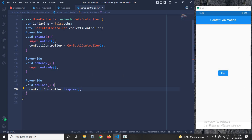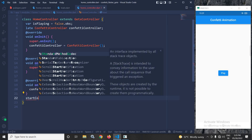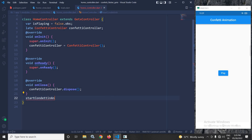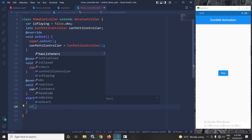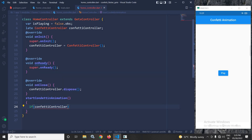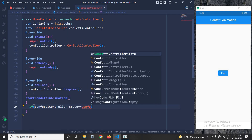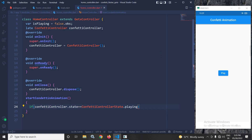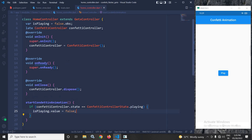Now, whenever I click the play button the animation should start. To do that, in the controller I will create a method named startConfettiAnimation. Inside this method I will write: if confettiController.state == ConfettiControllerState.playing — meaning if the animation is already playing —